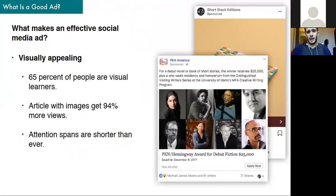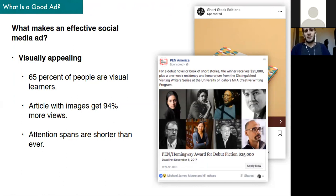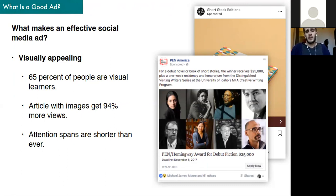What makes an effective social media ad? Some of these things may seem generic, but it's surprising how many ads don't follow them. They need to be visually appealing. We're in the art of words, but imagery is extremely important on social media. People are looking at an image — if you're swiping up and down your newsfeed, a photo is what will attract you to stop and engage with a post, whether to read it or click through. Text alone is not going to get across the message you're hoping for most audiences. Articles with images get almost double the amount of views.